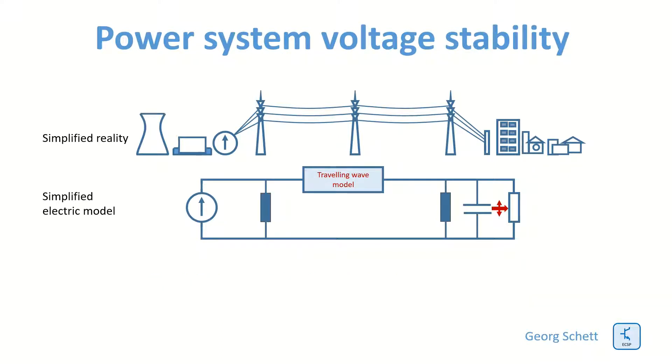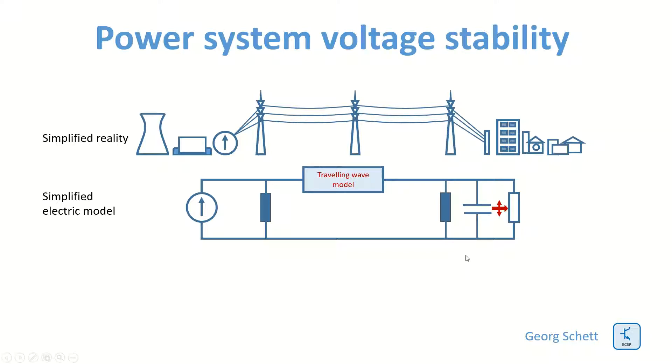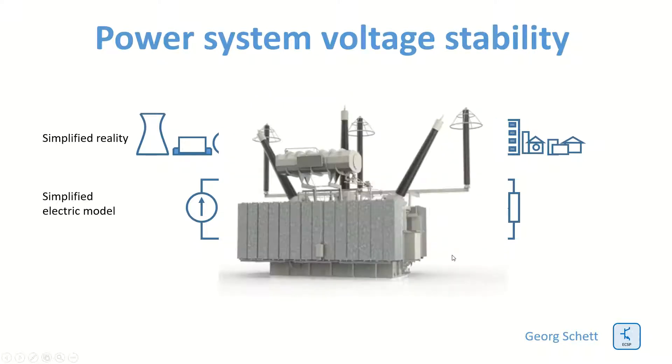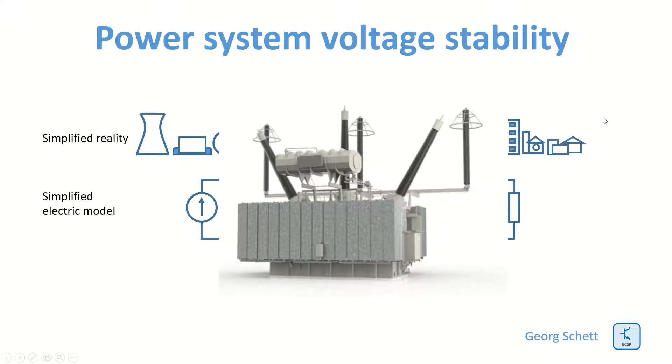So to compensate the reactive power in the system we need to have reactive power compensation. For over voltage we compensate by means of reactors. For under voltage we compensate by means of capacitors. These components can be placed normally at line ends within the frame of substations. They are quite big, these reactors for example here, and they are expensive but they are very important for the stability of the system.